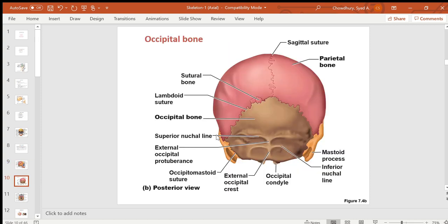From the posterior view of the skull, you can see the sagittal suture connecting the two parietal bones, and the lambdoid suture connecting the occipital and two parietal bones. In the occipital bone, there is a small elevated structure called the external occipital protuberance, which you can feel with your finger at the back of the skull.